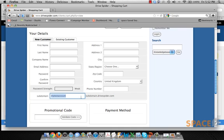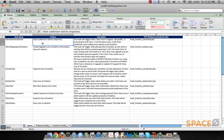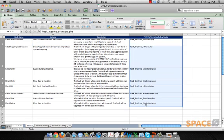The customization and integration work done here involved integrating the API. When a customer signs up using the website, we needed to check the subdomain on LiveDrive, so we had to create all these different hooks.